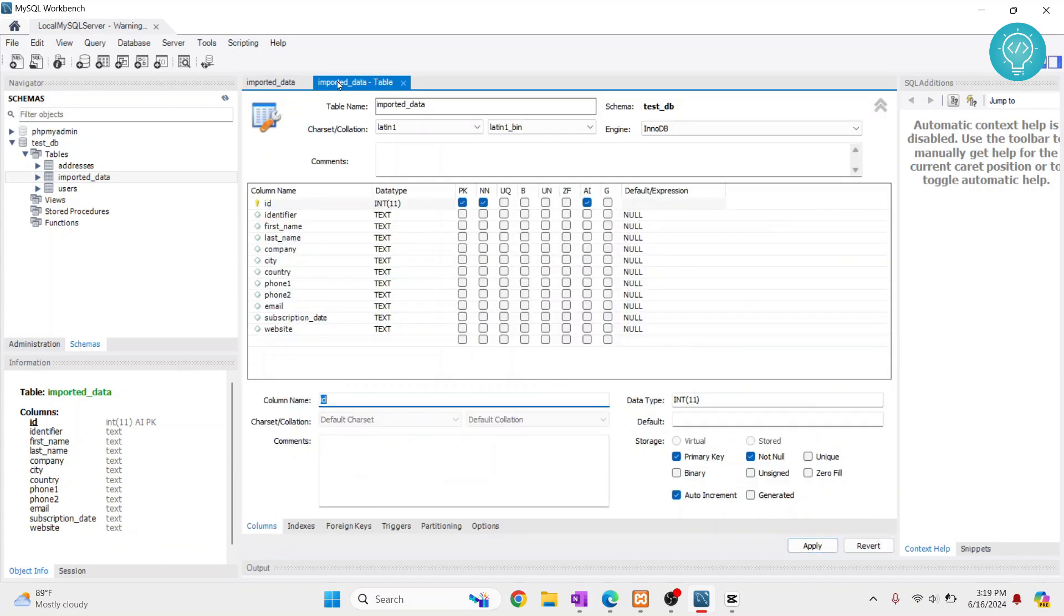This is how you can create a primary key in MySQL Workbench databases or tables. If you have any questions, let me know in the comments below.